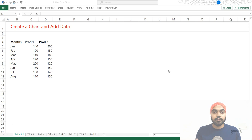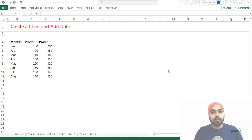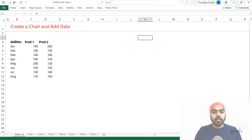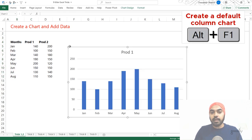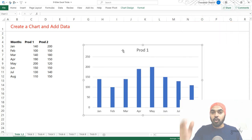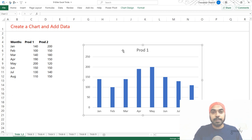The first trick is actually a combination of two interesting tricks. Let's say you have some data in the spreadsheet and you want to make a chart really fast with a keyboard shortcut. What you can do is select the data — the months column and the product one column which has the values — and use the shortcut Alt+F1 and the chart gets created. You get a standard column chart, but you can change the chart type, convert it to a line chart, and also set that as the default chart type so that next time you press Alt+F1 you get a line chart.